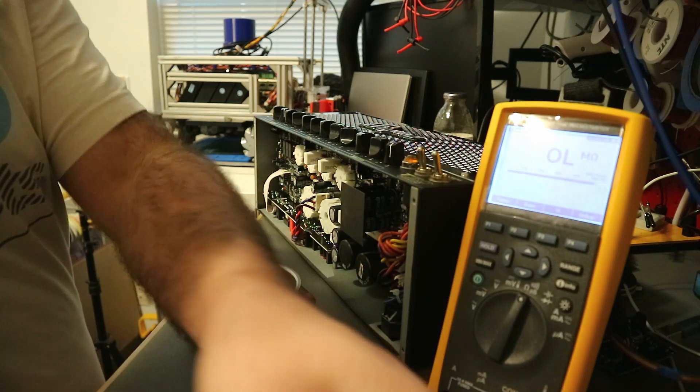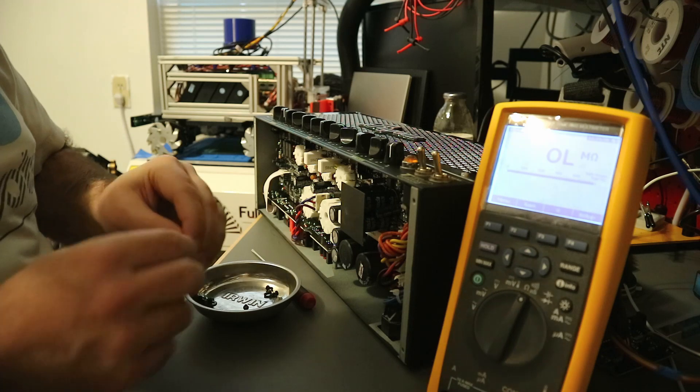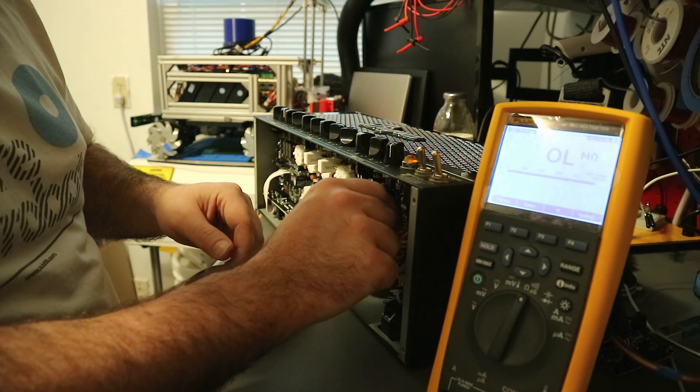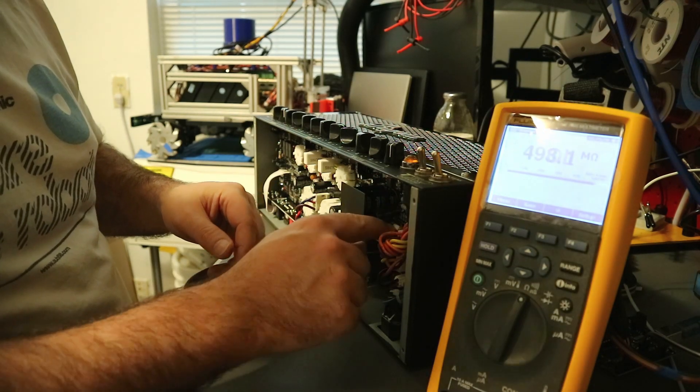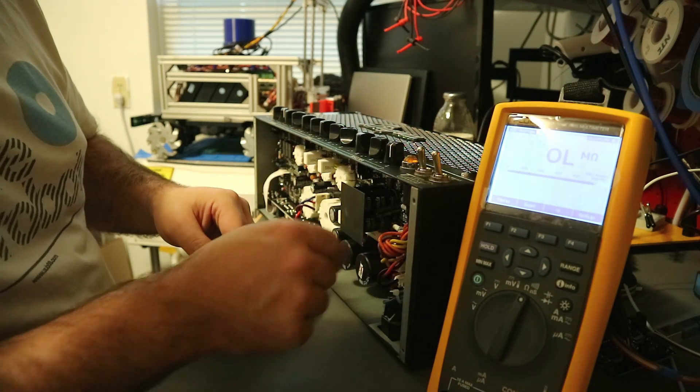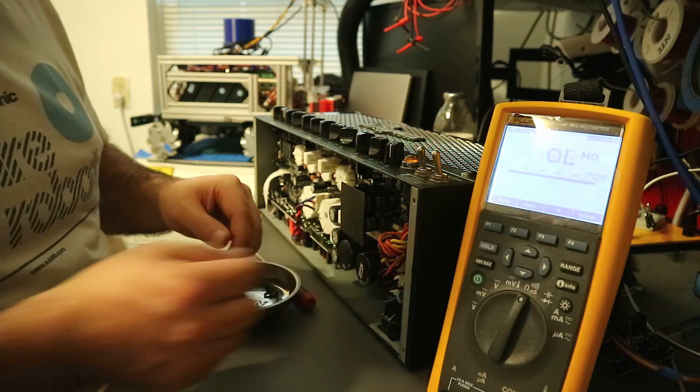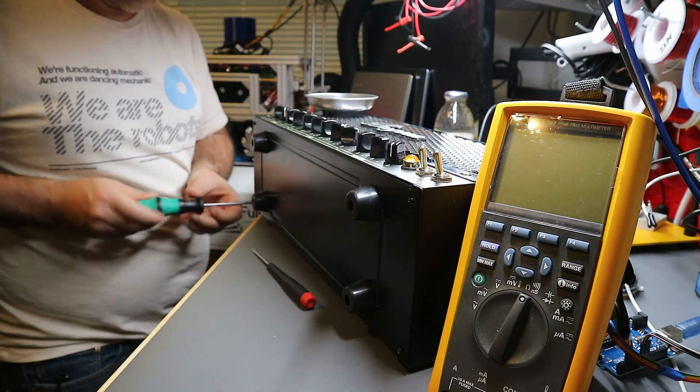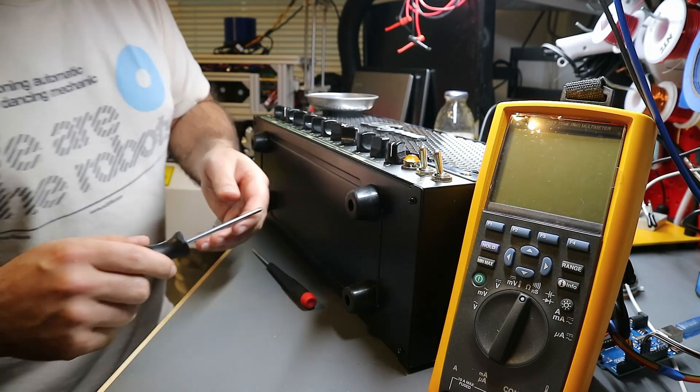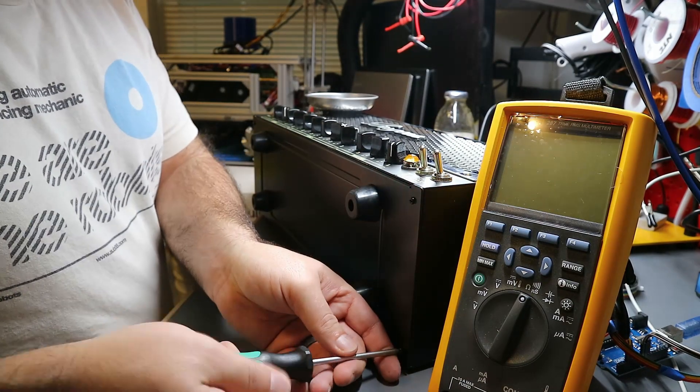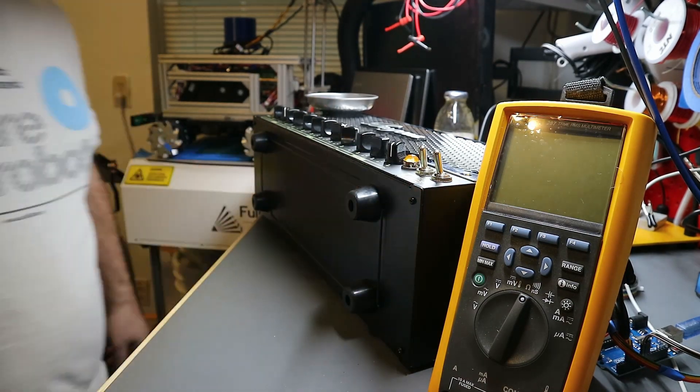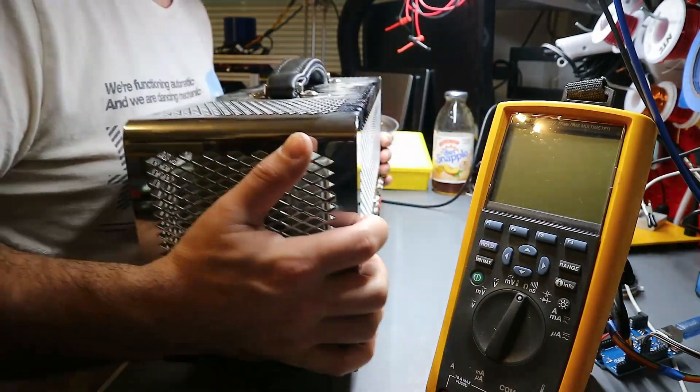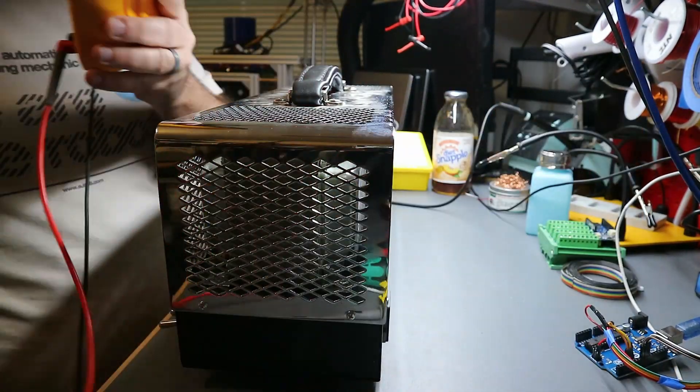I'm going to go ahead and pop in a new fuse. Make sure the little connectors in there are nice and tight. Sometimes they get loose. That'll cause you some issues with heating or just flat falling out.